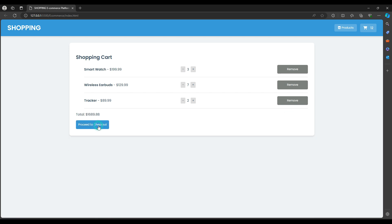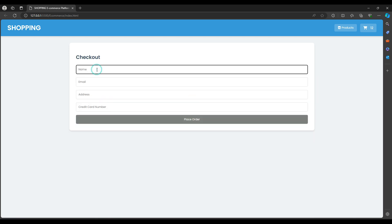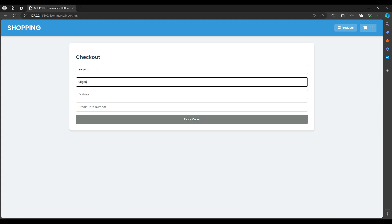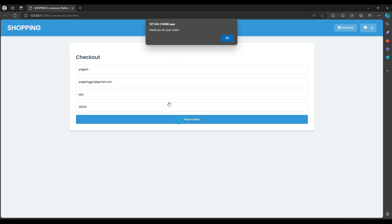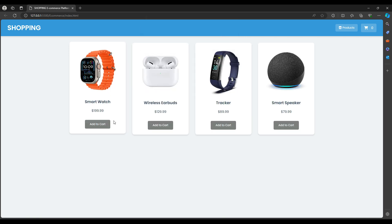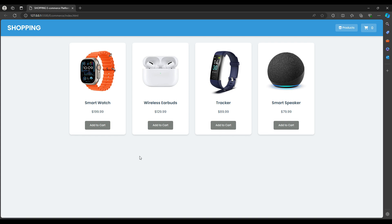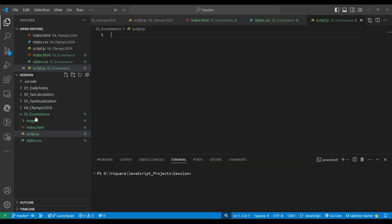You can see the price is increasing and the count is also increasing. We can remove the product and finally do the checkout. Once we check out, we fill in a name, address, and credit card number. When I place the order I get a thank you message. We can add products, sync between the product list and shopping cart, show a form, submit it, come back to product list, and clear the shopping cart.